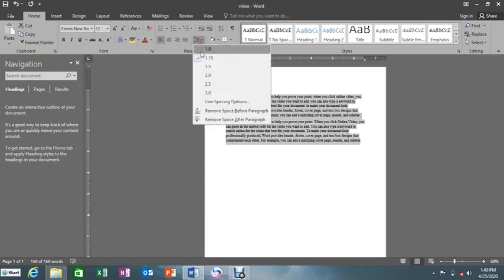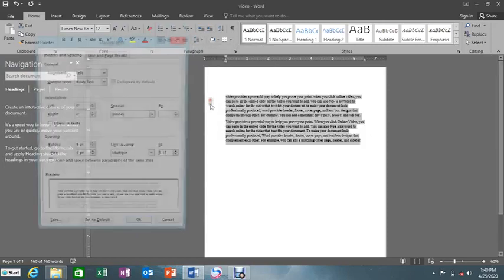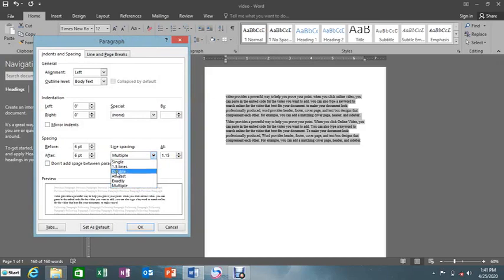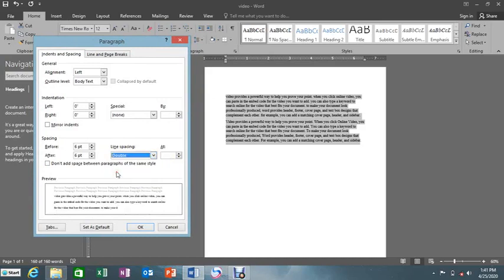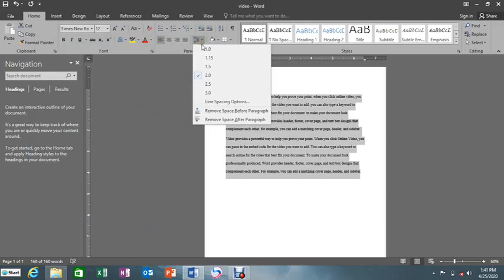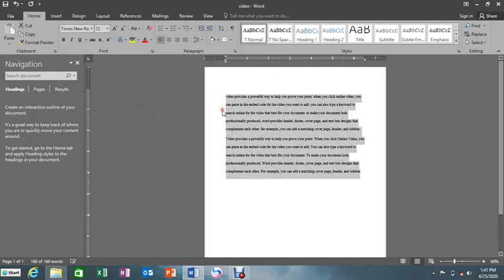Remember, we also have other options here for line spacing. They can tell you to put it in single line spacing, 1.5 lines, or double line spacing — which is specifically going to put double line spacing, increasing the spaces between the lines of text.